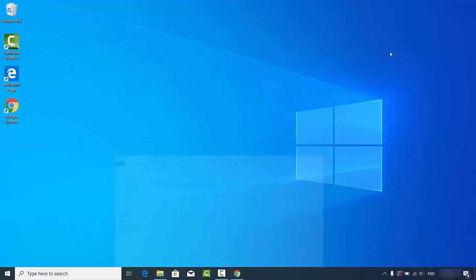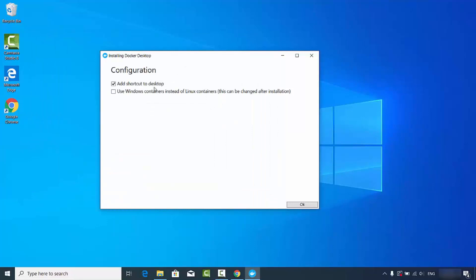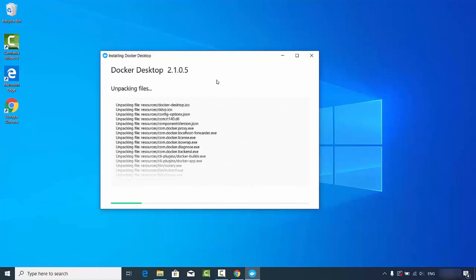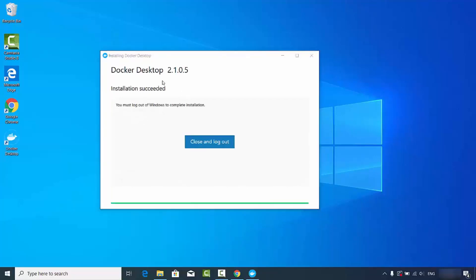Double-click the executable file to start the installation. The first window shows configuration options — leave everything as default and click OK. This will unpack all the files. The installation procedure is straightforward; you just need to click a few buttons and Docker will be installed. After a few seconds you'll see the Docker Desktop icon on your desktop and a message saying 'Installation succeeded.' Click Close and log out.